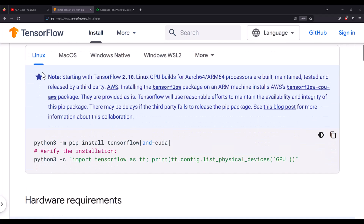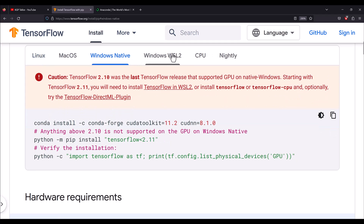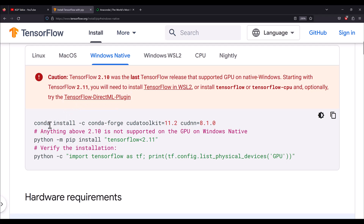It gives you options to install on Linux, macOS, Windows native, and Windows WSL2. Earlier you could simply install TensorFlow with Conda on your Windows computer using the Windows native method. But nowadays you cannot install with this method — it is only applicable up to TensorFlow 2.10 and Python 3.10. After that it will not install TensorFlow on Windows.